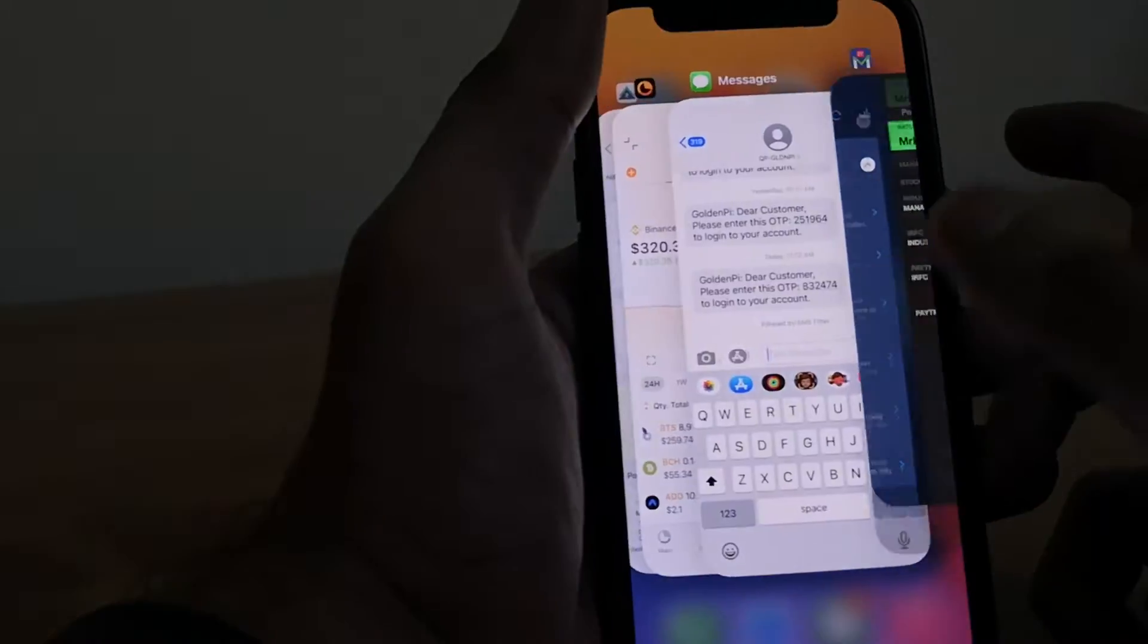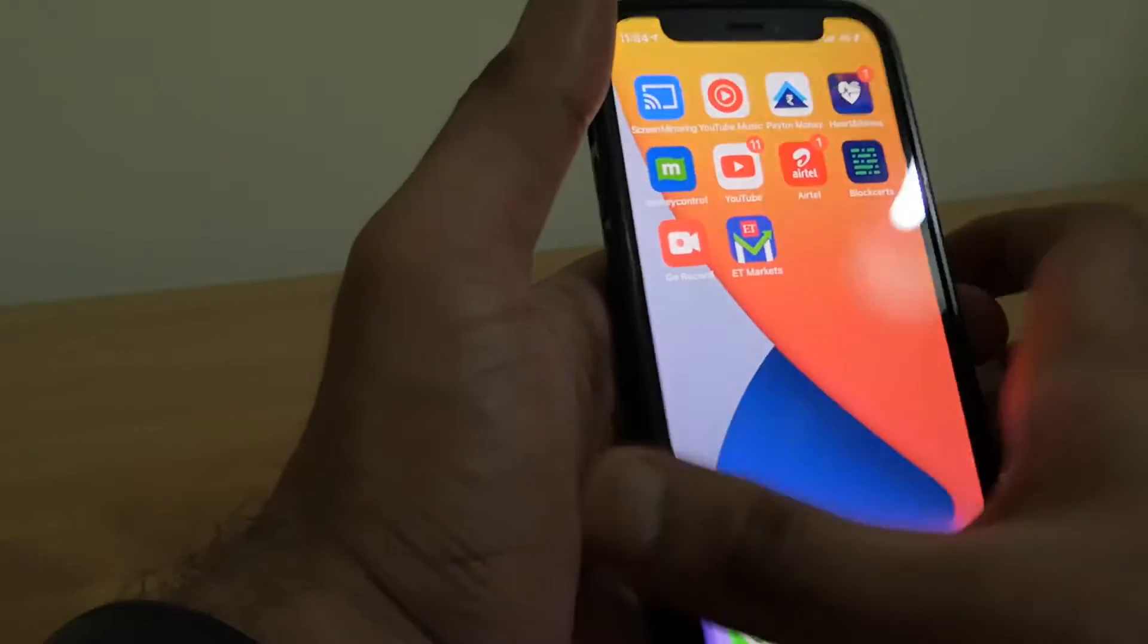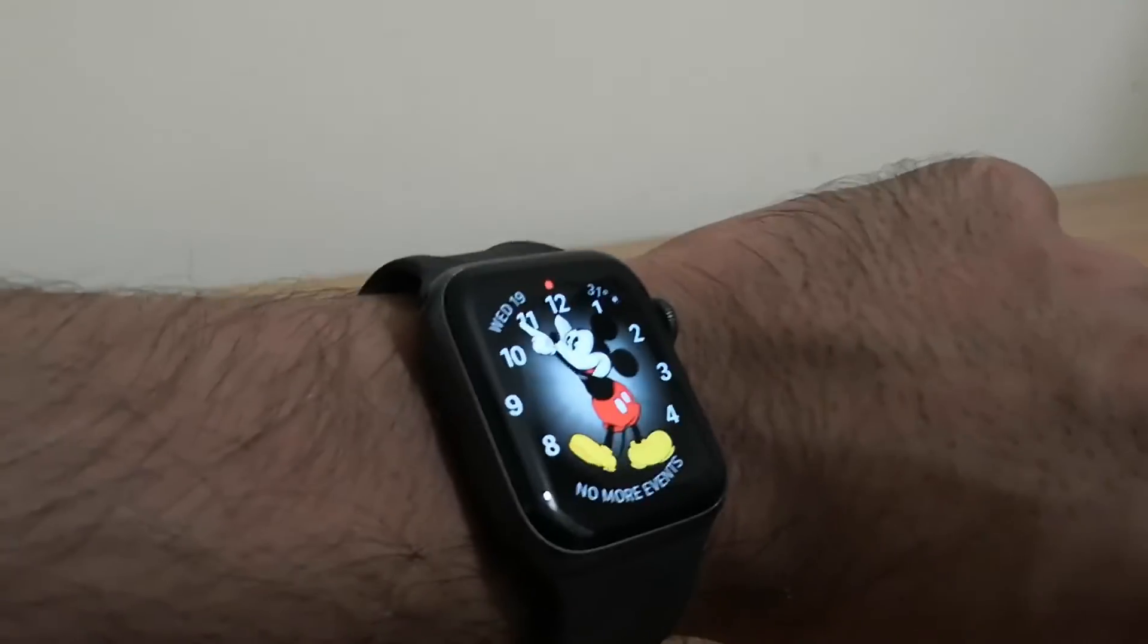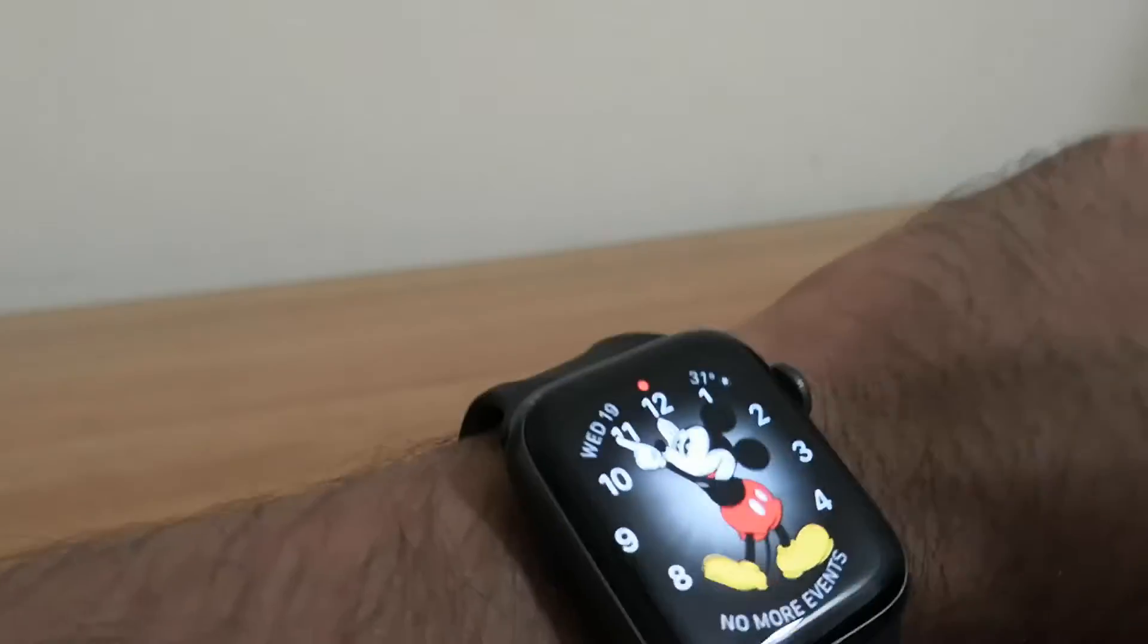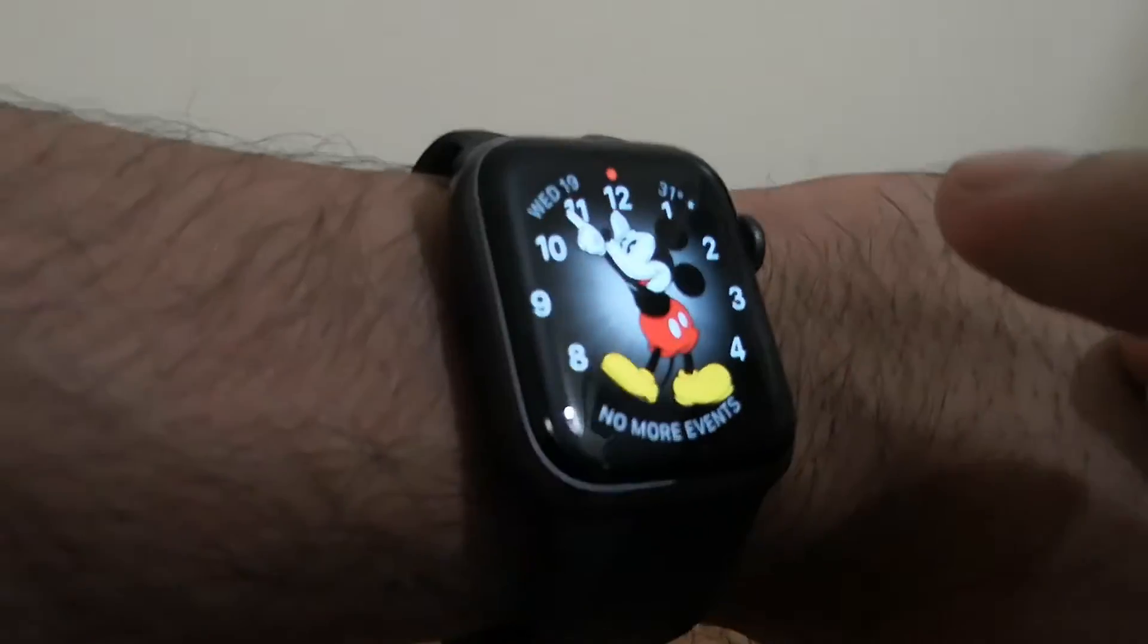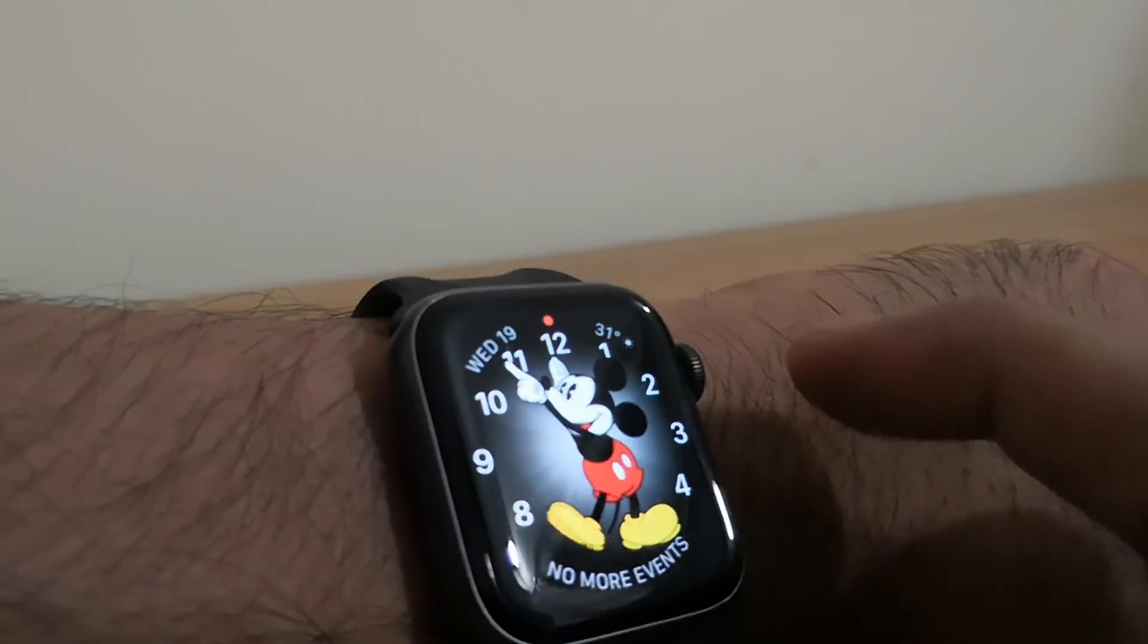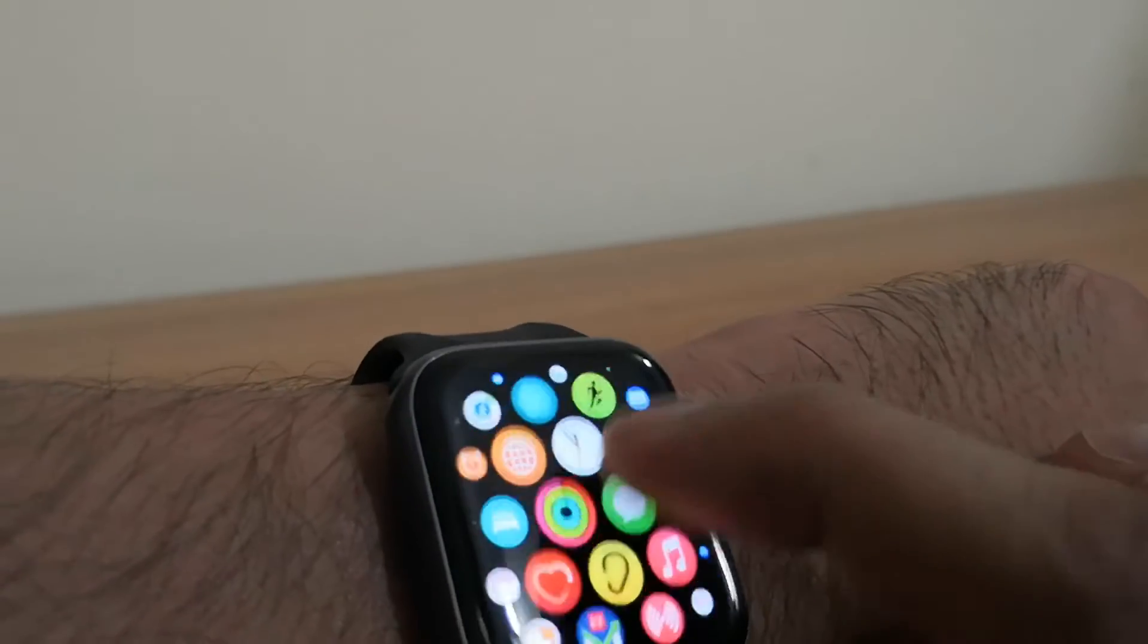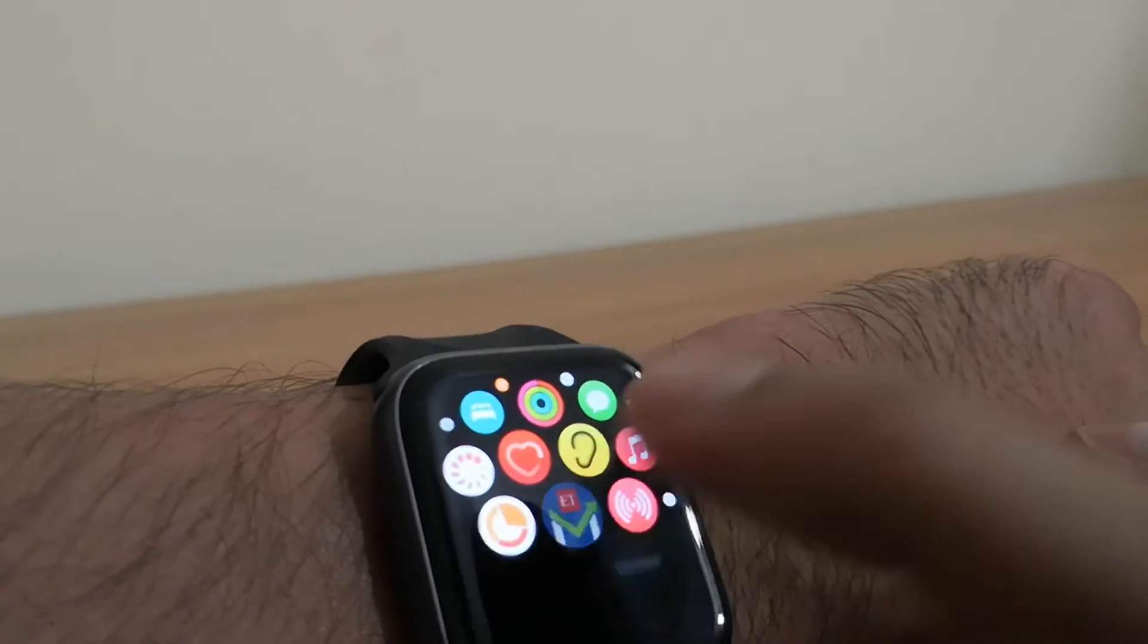Now the good thing about this is you can open your watch, that is Apple Watch. Then you can go to the ET Markets app there.